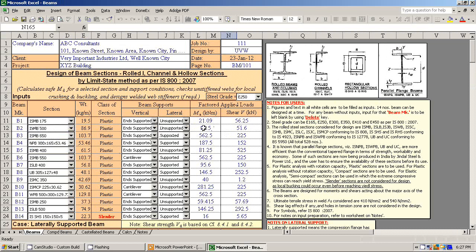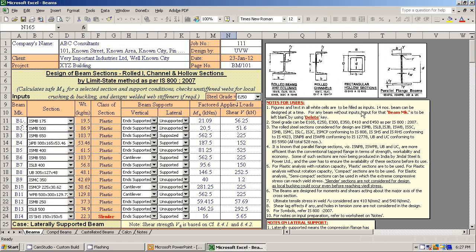These are the inputs for the beam design. You can design 14 beams at a time. There are a lot of notes given in the spreadsheet for the user.